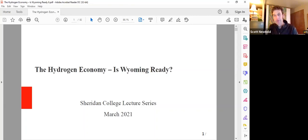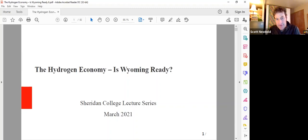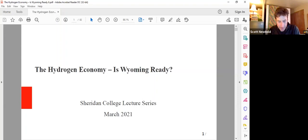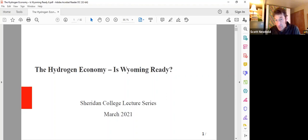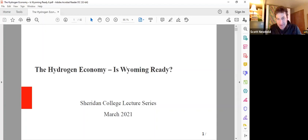Good evening, everyone, and welcome. My name is Scott Newbold. I'm a member of the biology faculty at Sheridan College. Tonight we're excited to come together virtually again for our next installment of the Sheridan College Museum of Discovery Science Lecture Series. Before I introduce tonight's speaker, I'd like to announce that our last lecture of the spring series will be on April 21st.